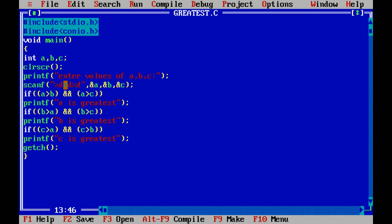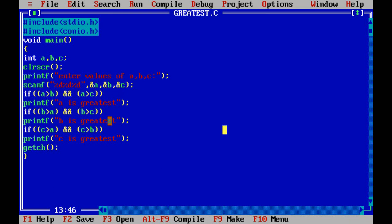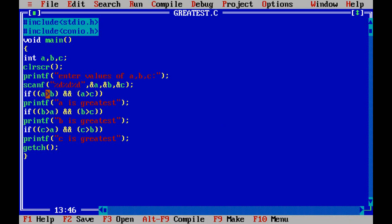Now here I'm using if condition. If a greater than b and a greater than c, so this is a logical AND, means this condition has to be satisfied at the same time. Both conditions are satisfied, whenever both conditions are satisfied then only print a is greatest. a greater than b and a greater than c, if these two conditions are satisfied, a is greatest.